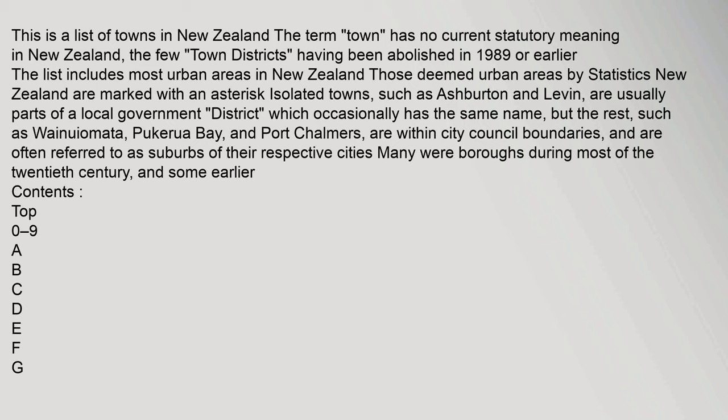The list includes most urban areas in New Zealand. Those deemed urban areas by Statistics New Zealand are marked with an asterisk. Isolated towns such as Ashburton and Levin are usually parts of a local government district which occasionally has the same name. But the rest, such as Wainuiomata, Pukurua Bay, and Port Chalmers, are within city council boundaries and are often referred to as suburbs of their respective cities. Many were boroughs during most of the 20th century and some earlier.